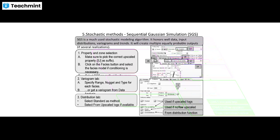In the variogram tab (step 2), you can see the range, nuggets, and type for other facies, and step 2B is to get the variogram data. In the distribution tab (step 3), select the standard method using upscaled logs if available. Used upscale logs and the distribution function are shown at the bottom of the screen in the RMS view.